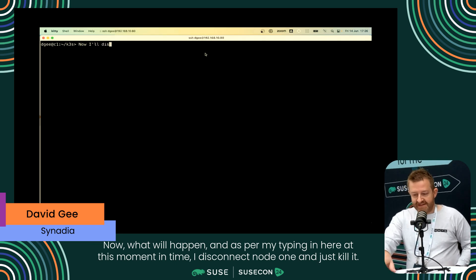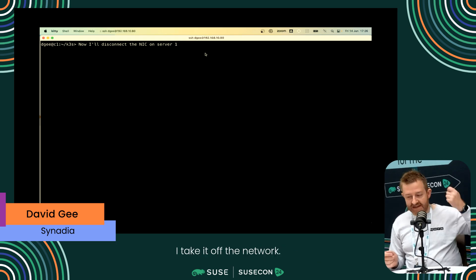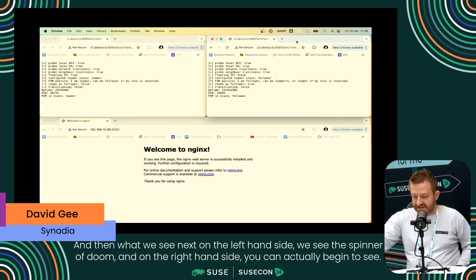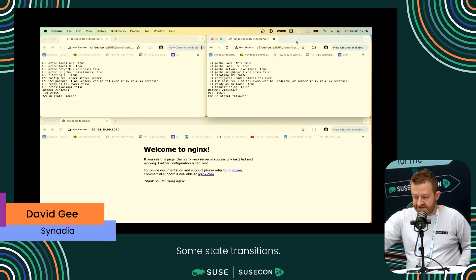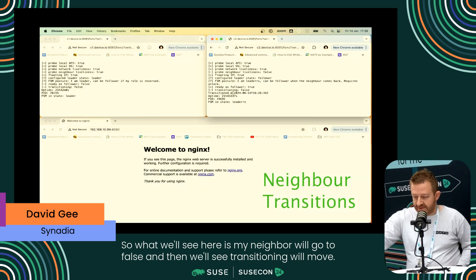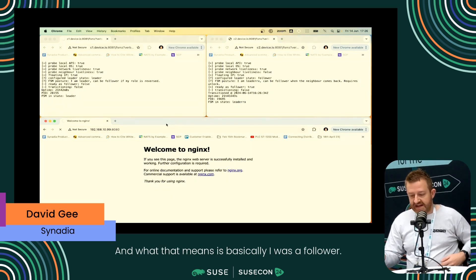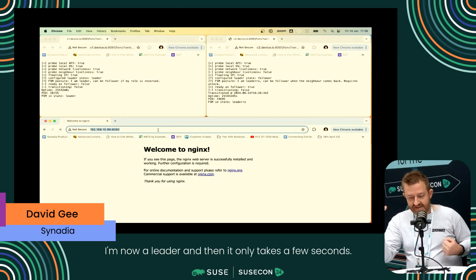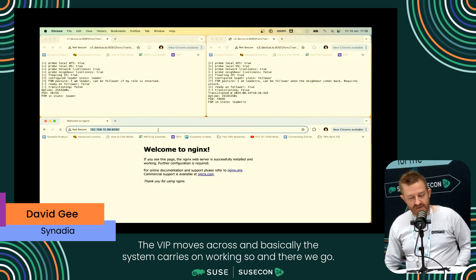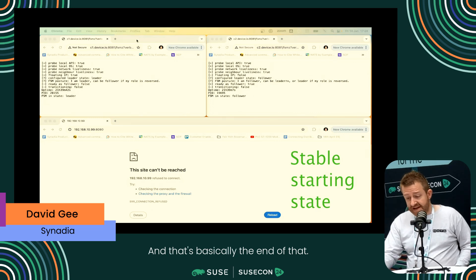At this moment in time I disconnect node one and just kill it - take it off the network. On the left-hand side we see the spinner of doom. On the right-hand side you can see state transitions. My neighbor will go to 'faults,' then transitioning will move, then the posture hint updates, and we've transitioned to a 'leader RX' state - basically I was a follower, now I'm a leader. It only takes a few seconds. The VIP moves across and the system carries on working. That was about three to five seconds.